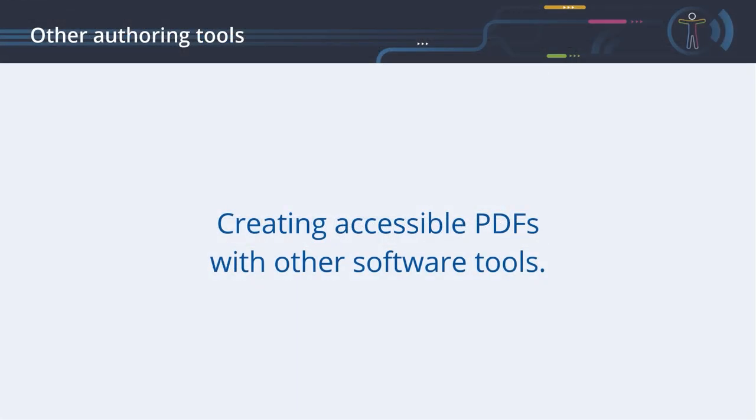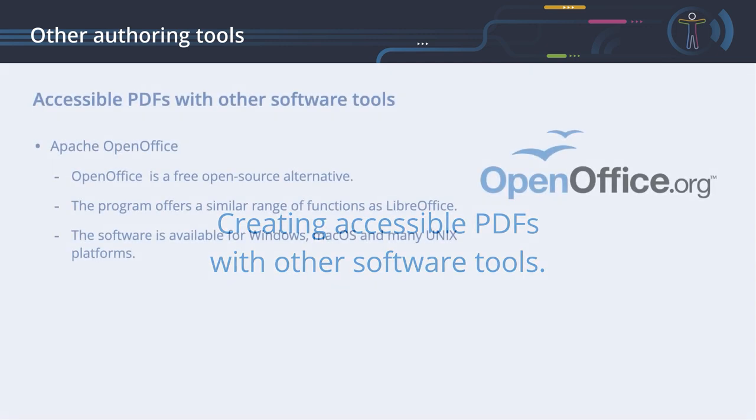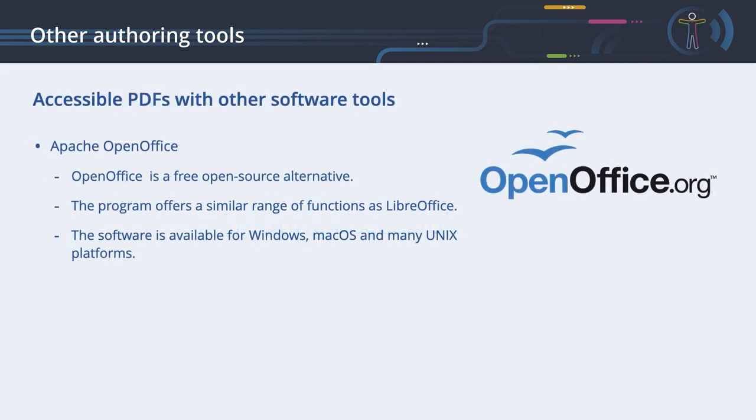Creating accessible PDFs with other software tools. Apache OpenOffice is a free, open source alternative. The program offers a similar range of functions as LibreOffice. In fact, they share some of their source code and development history. OpenOffice is available for Windows, macOS and many Unix platforms.